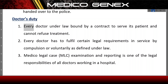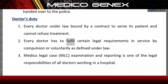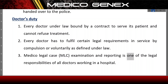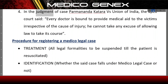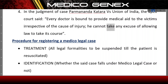Doctor's Duty: Every doctor is bound by law under a contract to serve the patient and cannot refuse treatment. Every doctor has to fulfill certain legal requirements in service, either by compulsion or voluntarily, as defined under law. MLC examination and reporting is one of the legal responsibilities of all doctors working in a hospital. In the judgment of Permananda Katra vs Union of India, the apex court said: every doctor is bound to provide medical aid to victims irrespective of the cause of injury and cannot take any excuse of allowing law to take its course.